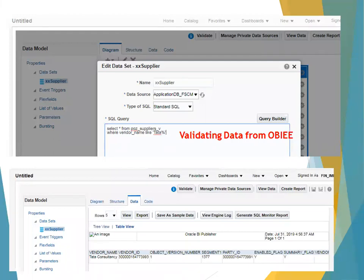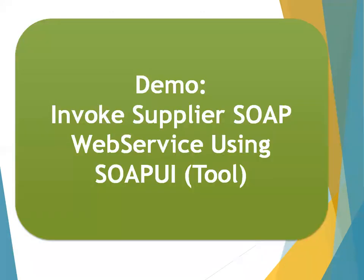Always try to validate from BI Publisher as well when creating data. It's not strictly required, but it helps when designing end-to-end solutions, reconciliation reports, or validation reports. If someone wants to validate that a supplier was created, they need to see how the data exists in the system — that is the reason we generally design BI reports for the purpose of reconciliation. Using BI you can validate the data.